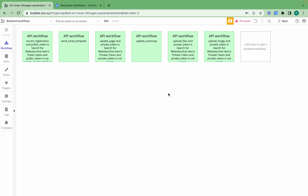Hey everyone! In this video we're going to be going over exactly how to set up recursive workflows in your Bubble application. A recursive workflow is one that schedules itself to run again, and in the wider programming world we call this a loop.